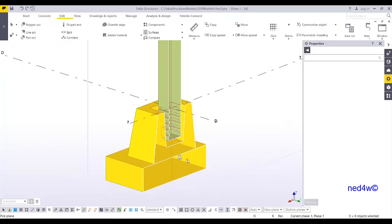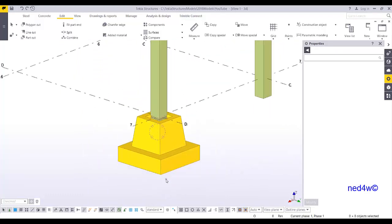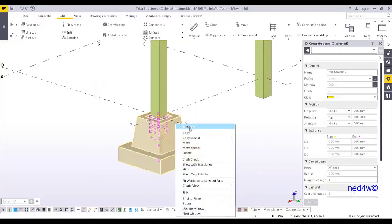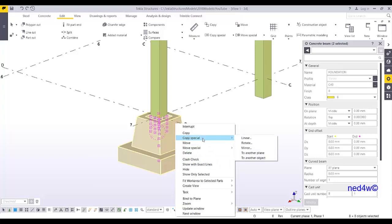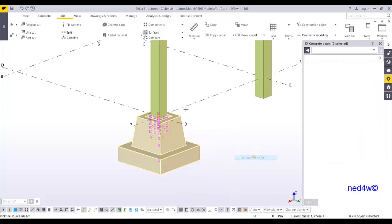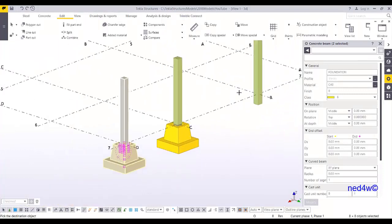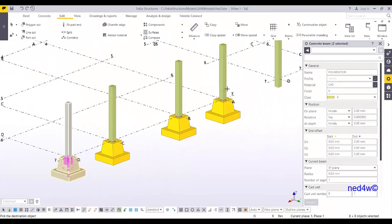This is the pocket footing. If you're happy with the result, select everything, right-click and choose Copy to Another Object. Pick this column, then the other columns. This pocket foundation is mostly used for boundary walls — that's how you create it manually.